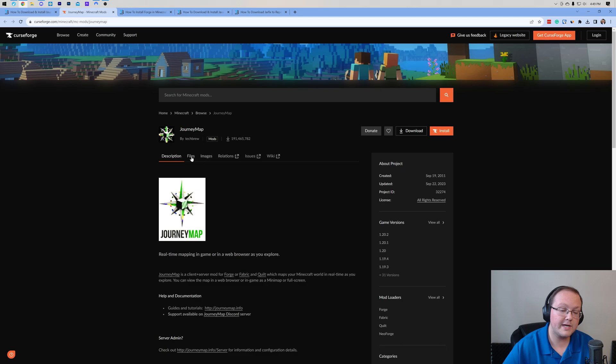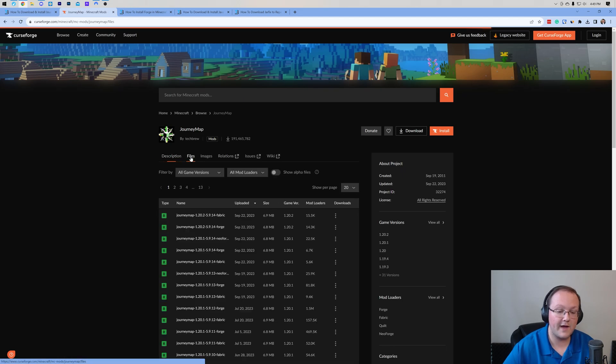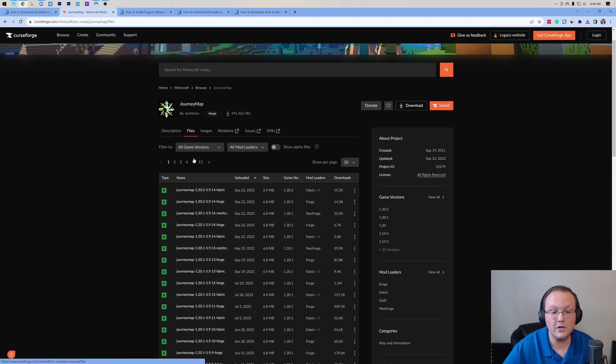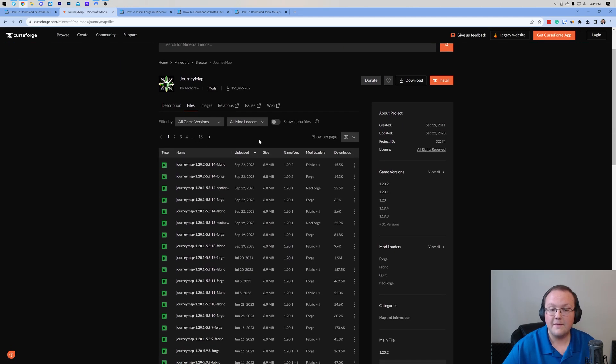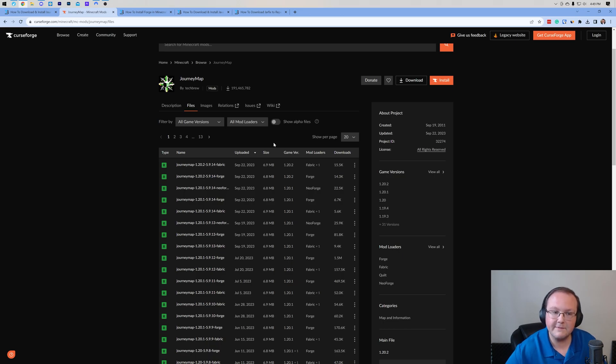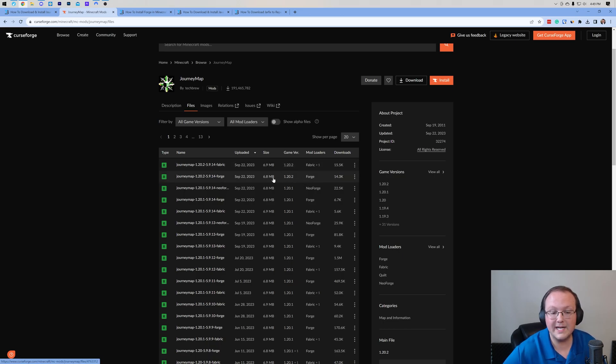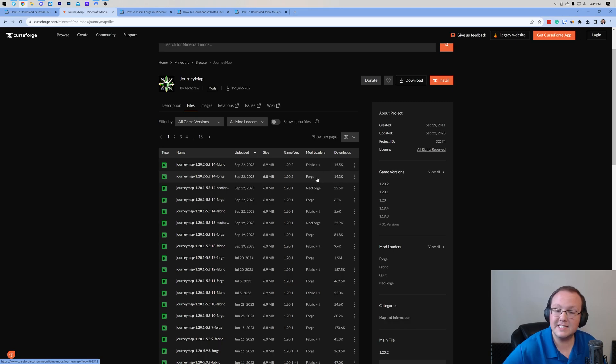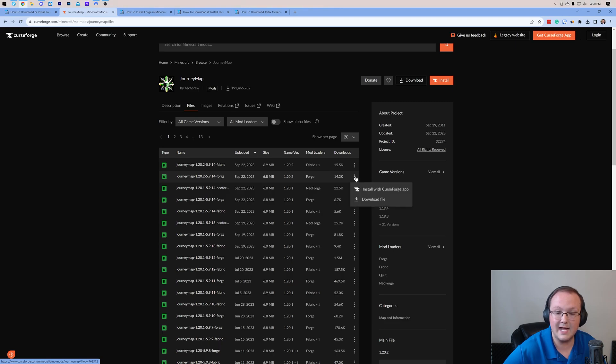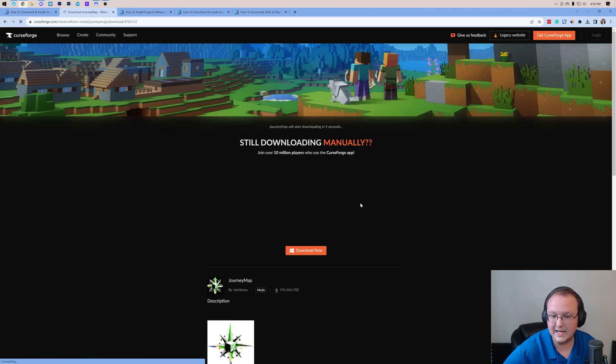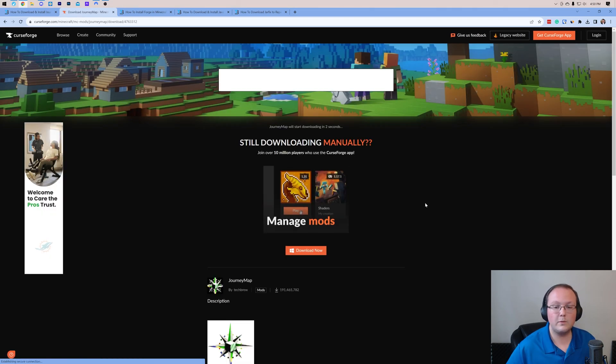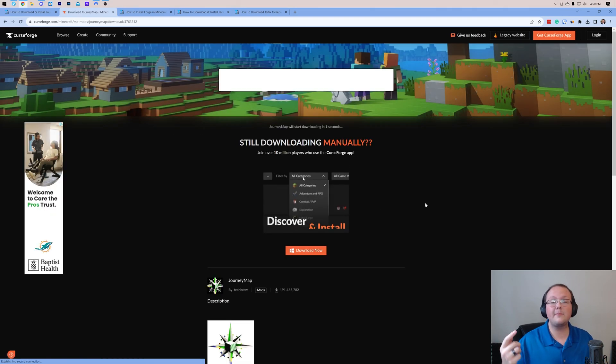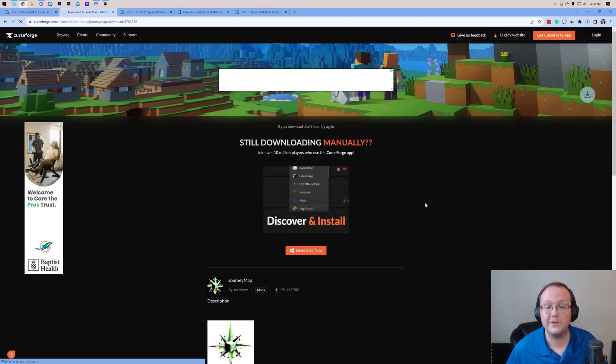Once you're here, go ahead and click on Files, and then you'll be able to see the different files and versions of Journey Map. For this video, we're looking for the Forge 1.20.2 version. It's right up here at the top, but not the very top. You want to make sure it's the Forge 1.20.2 version. Click the three dots on the right-hand side and click Download File.